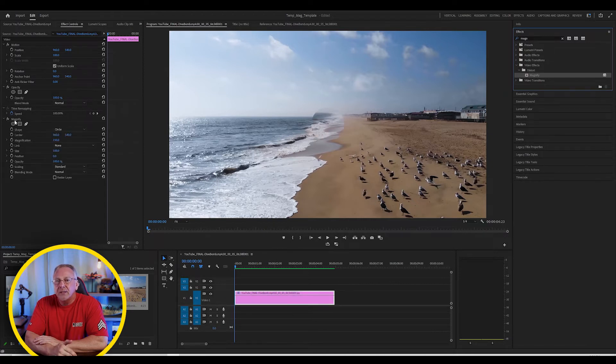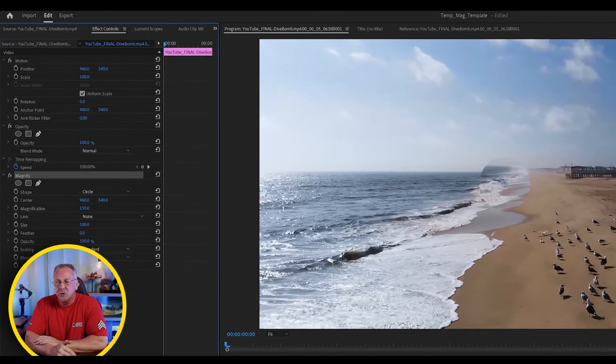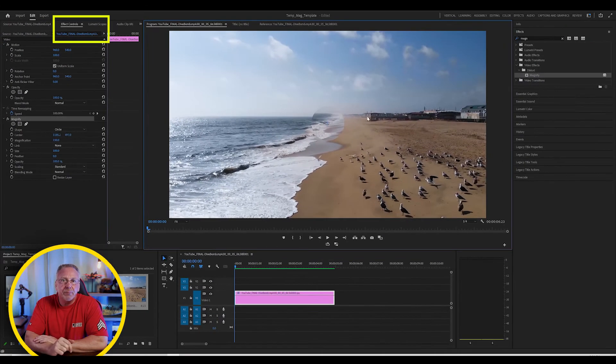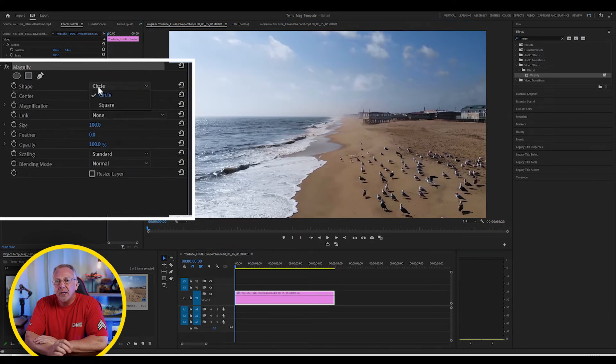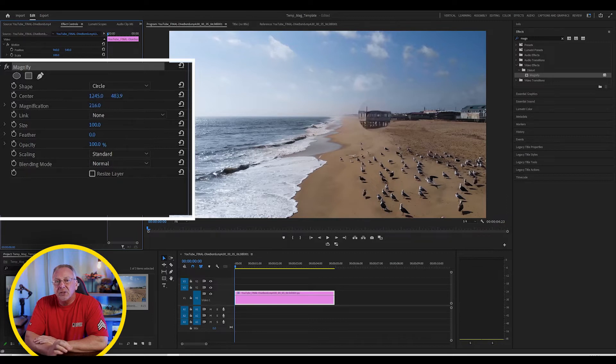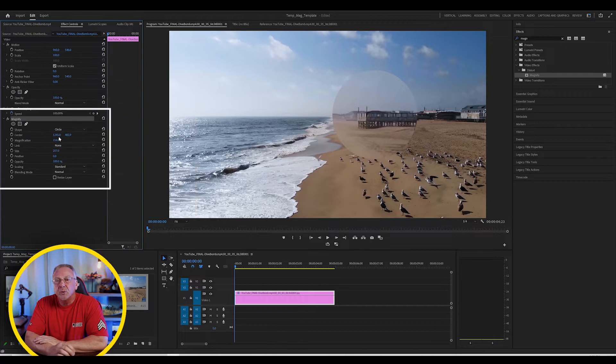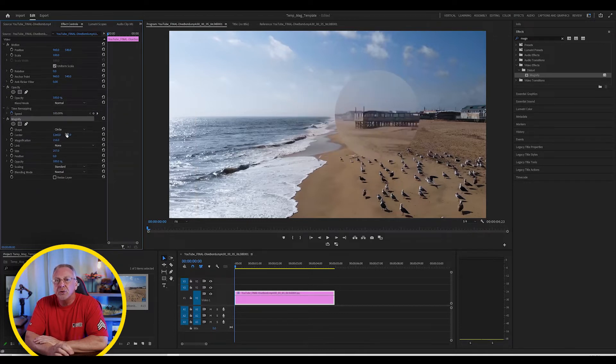Now, with the clip still selected, bring up your effects control panel and under magnify, you can set the shape to circle or square. I'm going to use circle in this example. Then under center, you can drag around the anchor point within the video preview screen or change the center value manually to determine the new anchor point.